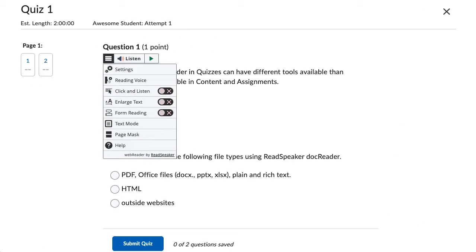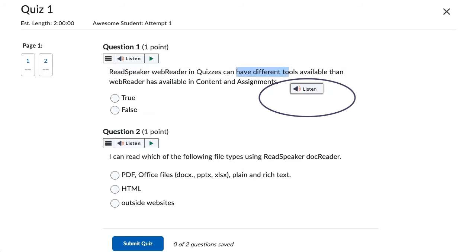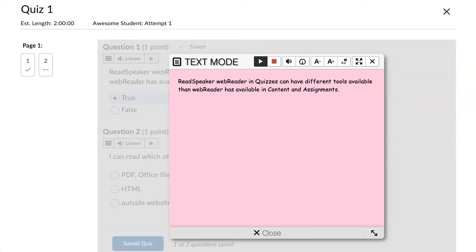Take quizzes. Notice we don't have the download as MP3, dictionary, and translate tools turned on in quizzes. Let's use text mode and read this first question. ReadSpeaker Web Reader in quizzes can have different tools available than Web Reader has available in content and assignments.